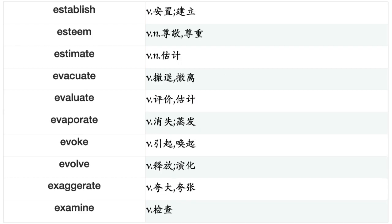Erase, Erect, Erupt, Escape, Escort, Establish, Estimate, Evacuate, Evaluate, Evaporate